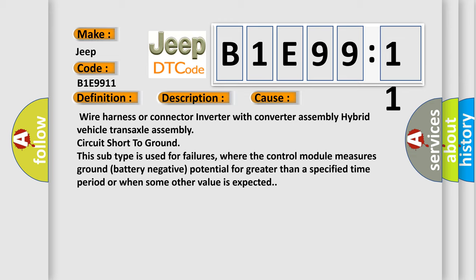This subtype is used for failures where the control module measures ground battery negative potential for greater than a specified time period or when some other value is expected.